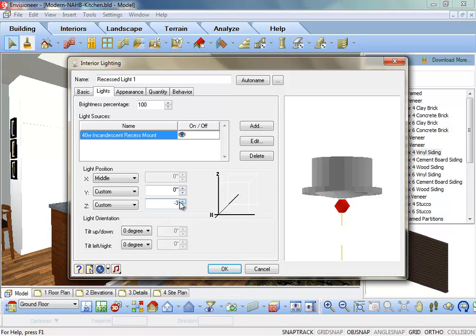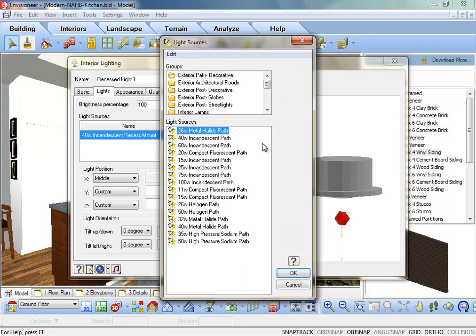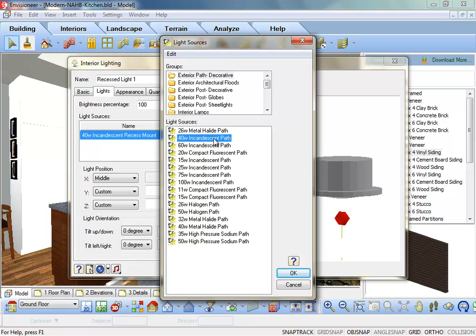By clicking on the Edit button, you can choose a new light to associate with the fixture. If you find that after rendering a room it is too bright, then change the wattage of the light. Each of the light sources listed also carry information regarding the light color.